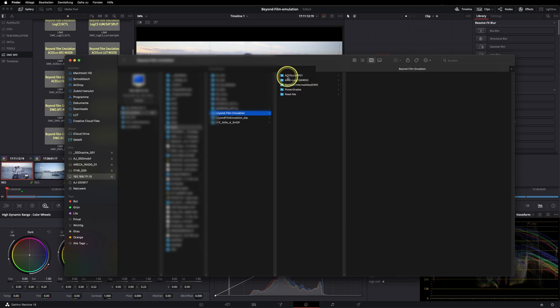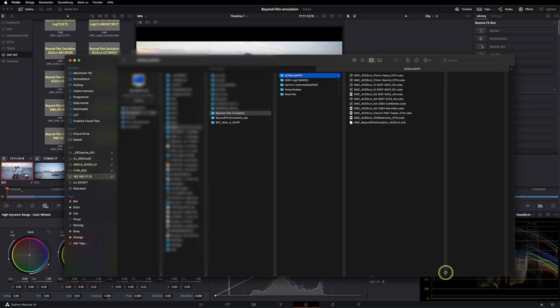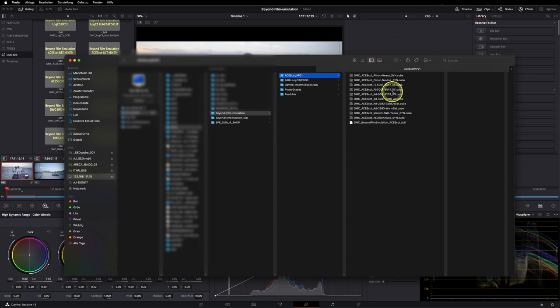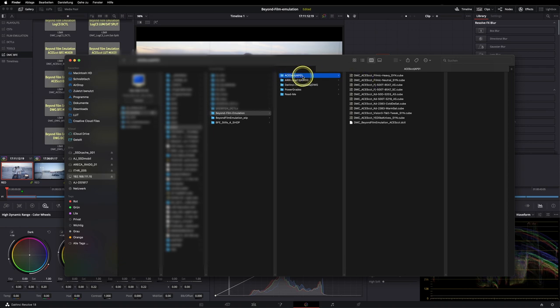As you can see, you have a folder for ACES CCT with all the LUTs included. Syn stands for synthetic profiles, AS stands for ARRI Scanner, SC stands for Scanity 4K. These are the naming conventions so you know what they are. And in here you have the working color space and gamma curve. So this one is ACES CCT AP01.